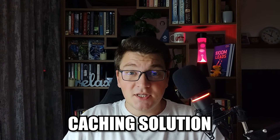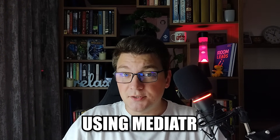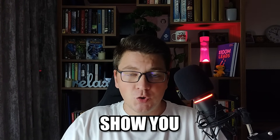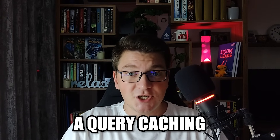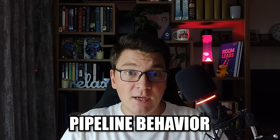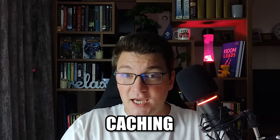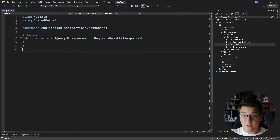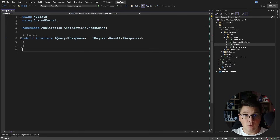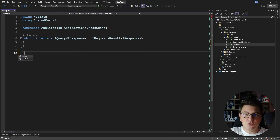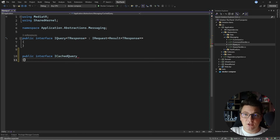How can you implement a generic caching solution using mediator? In this video I'm going to show you how to build a query caching pipeline behavior that we're going to use to introduce caching into our system. What I want to do is to introduce caching for my application queries — the use cases responsible for reading data from the database — and I'm going to achieve this by introducing another interface for my queries, which I'm going to call an ICachedQuery.